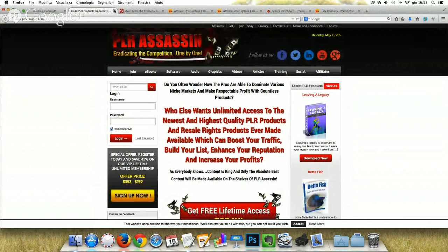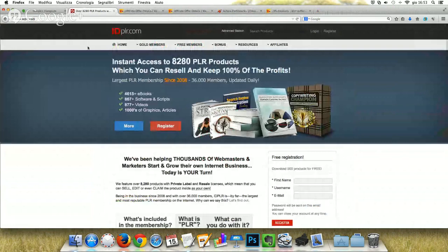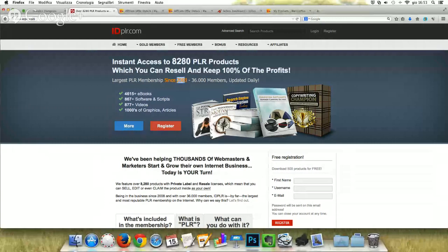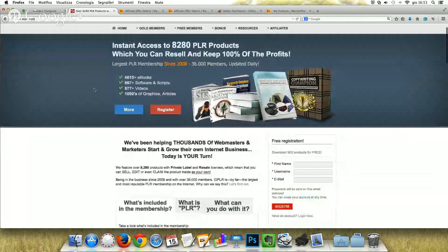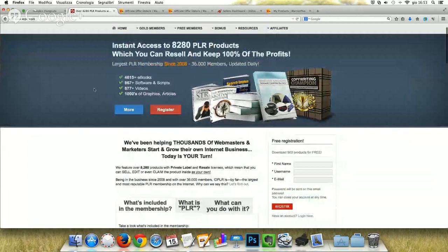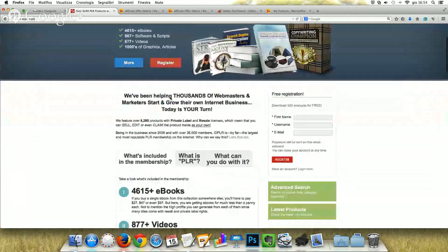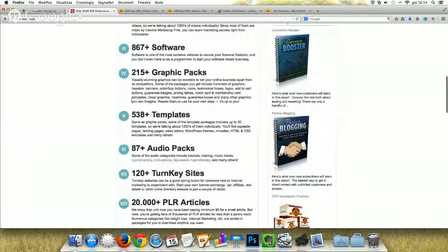Next one is IDPLR.com. This is huge because it has over 8,280 products with PLR rights. It's been open since 2008, so you have the guarantee it will stay open — after 6 years of activity and having collected 36,000 members. It's updated daily with new products. Inside you can find over 4,600 ebooks, 867 software and scripts, videos, thousands of graphics and articles, and many other things — including over 20,000 PLR articles.